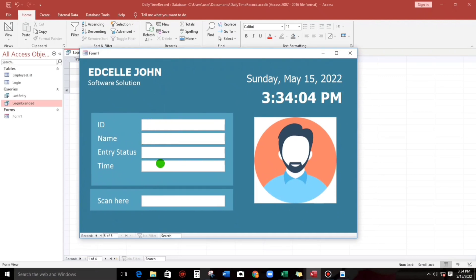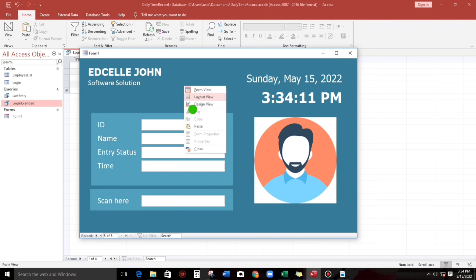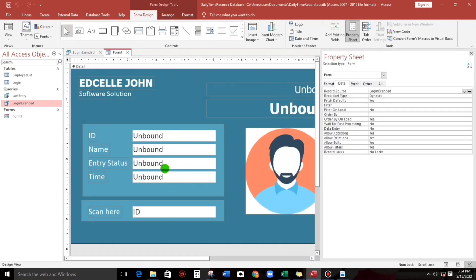As you can see, there's no data here, so that's the time we have to start the coding. If you're ready, let's start coding.